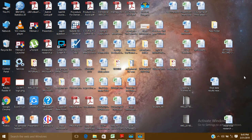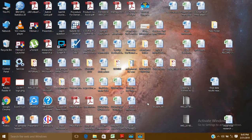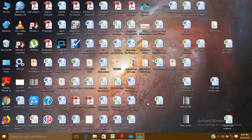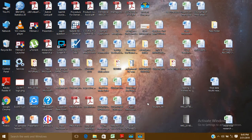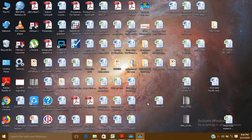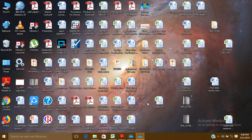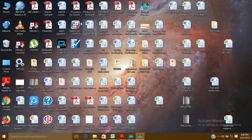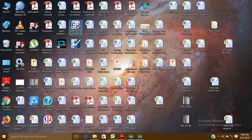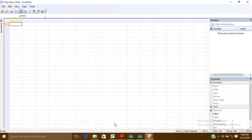Hello friends, today we are going to learn how to create a new variable using Stata. For this, I'm going to open Stata here.